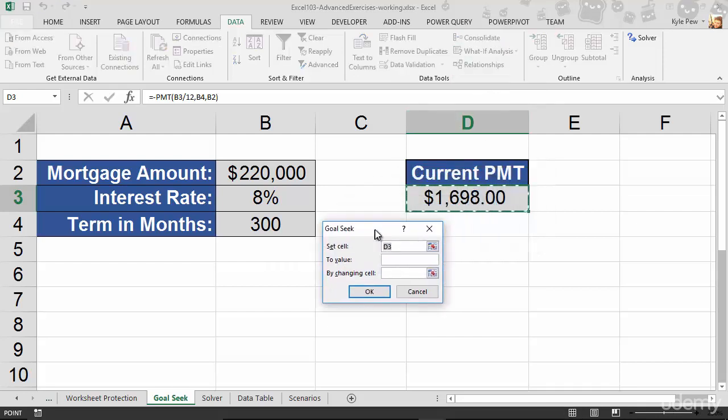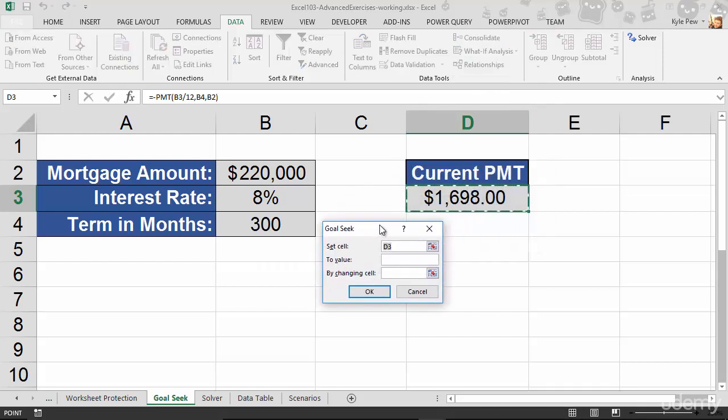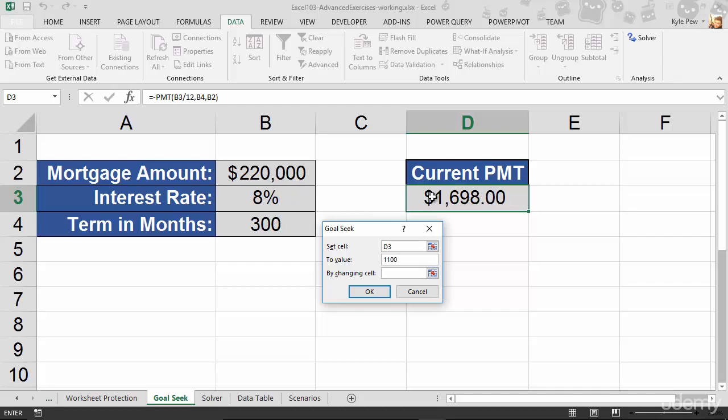All right, three little things. First thing it wants to know is, what cell do you want to set? I want to change the cell of D3. I want to set it to something else. Well, I want to set it to $1,100. That's what I can afford monthly, right? Now, it's going to allow us to change one of these three values that that formula uses. So, let's say I'm going to try changing the B2 cell or the mortgage amount to get me to the $1,100 at an 8% interest rate. I'll hit OK.